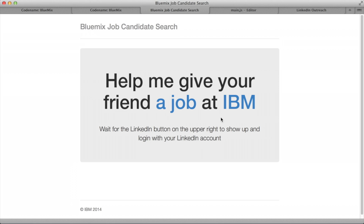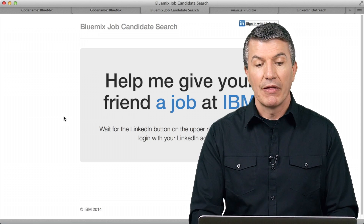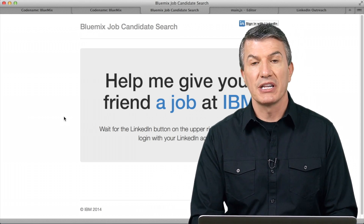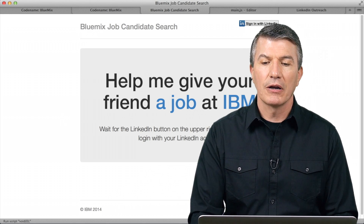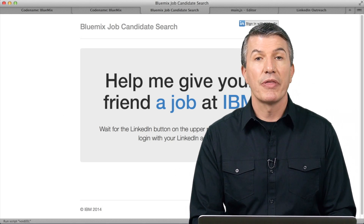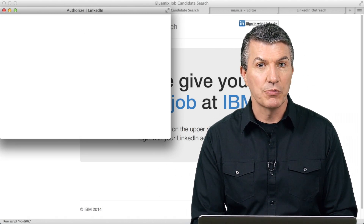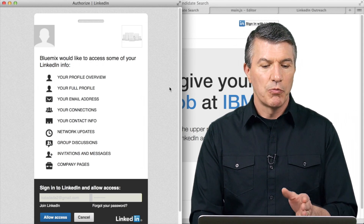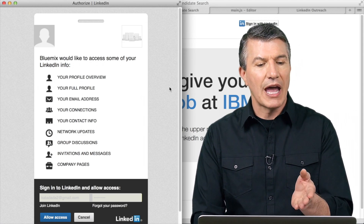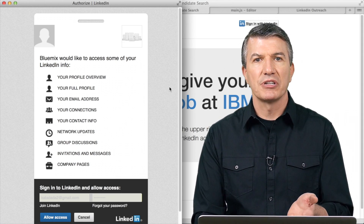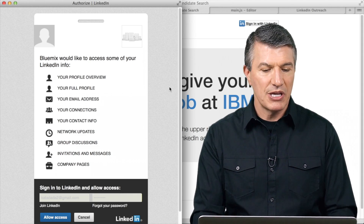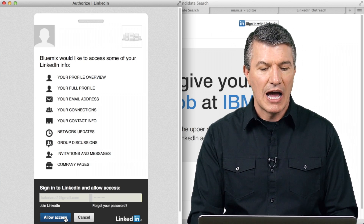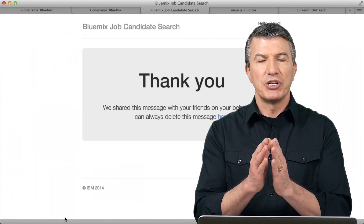I click on that and it launches the application. This is what our employees can send out to their friends. They see this, say yeah I'm interested in a job, they click up here, sign in with their LinkedIn user ID and password. Again, they're opting in here. It says hey, if you do this, we're going to gather your profile information, etc., all with the LinkedIn API. Sounds good to me. I allow access — and that's it. We just pull the information and put it in the Cloudant database.